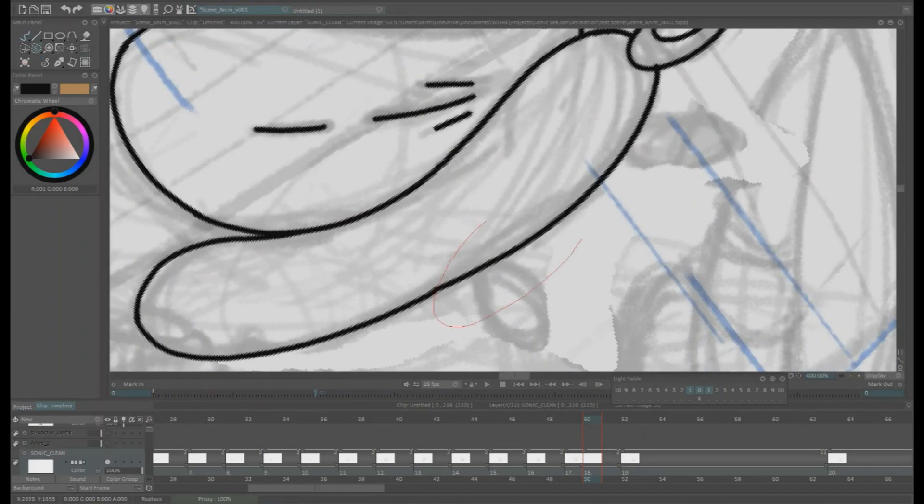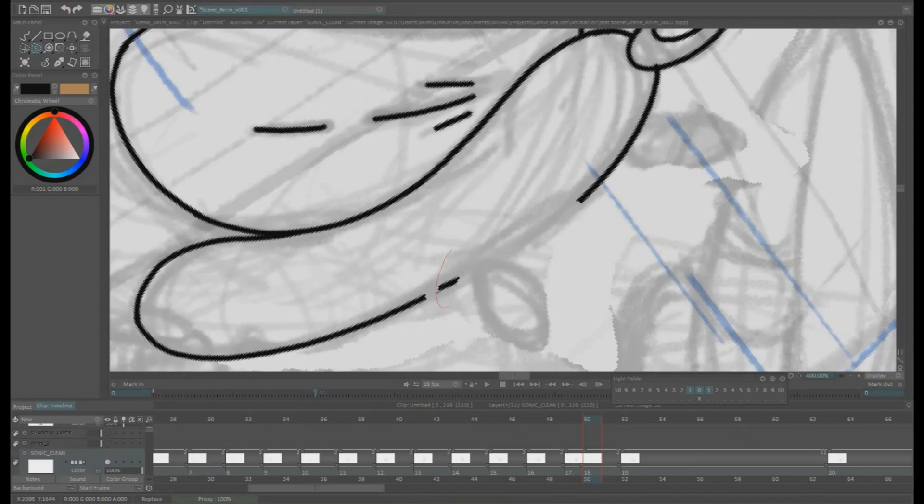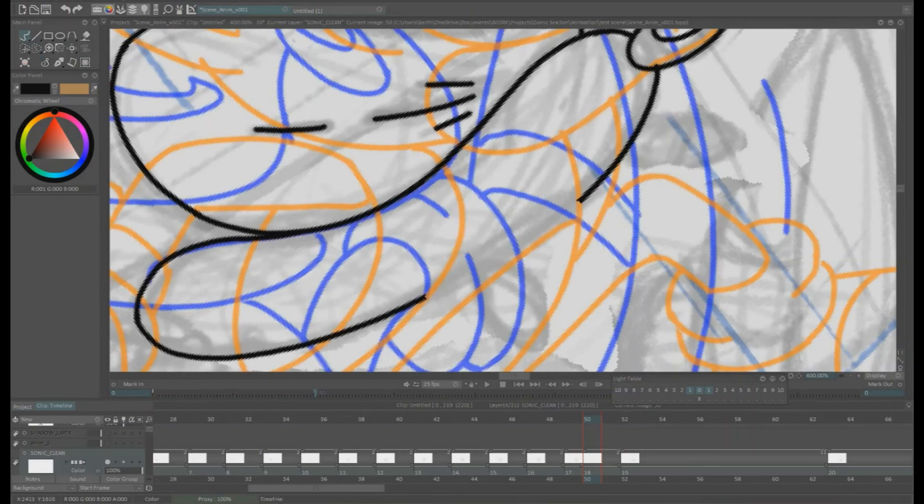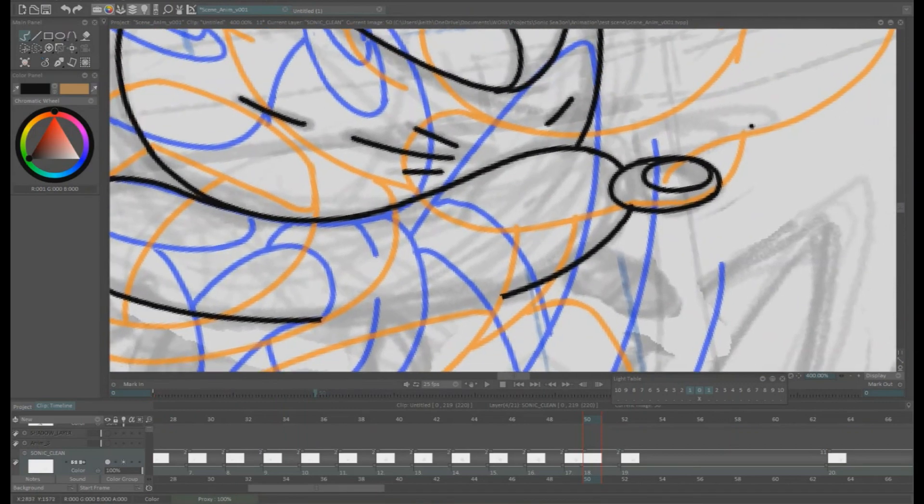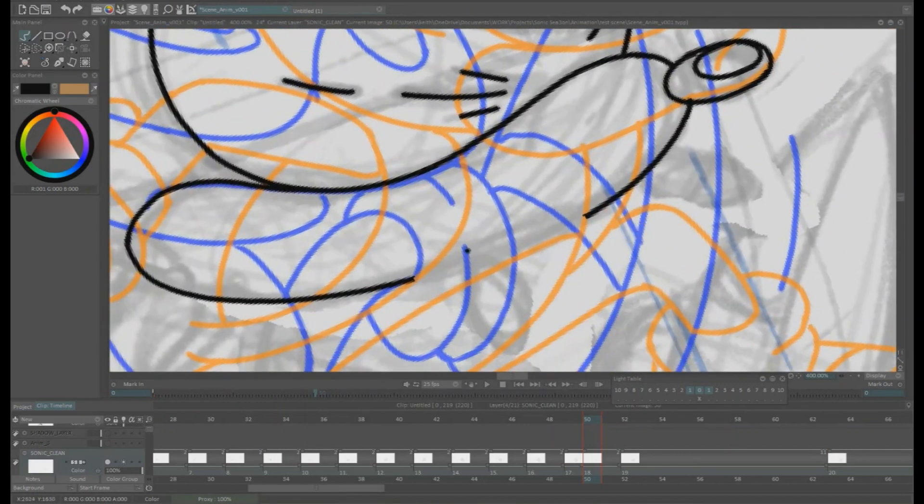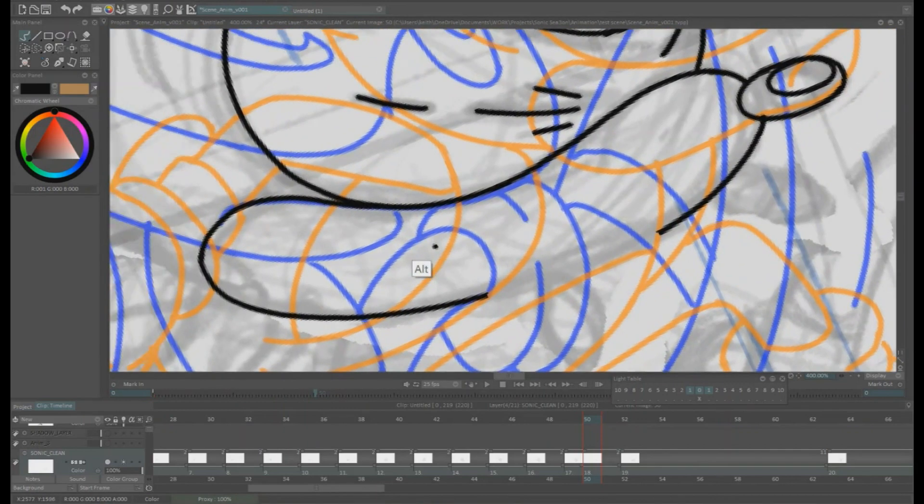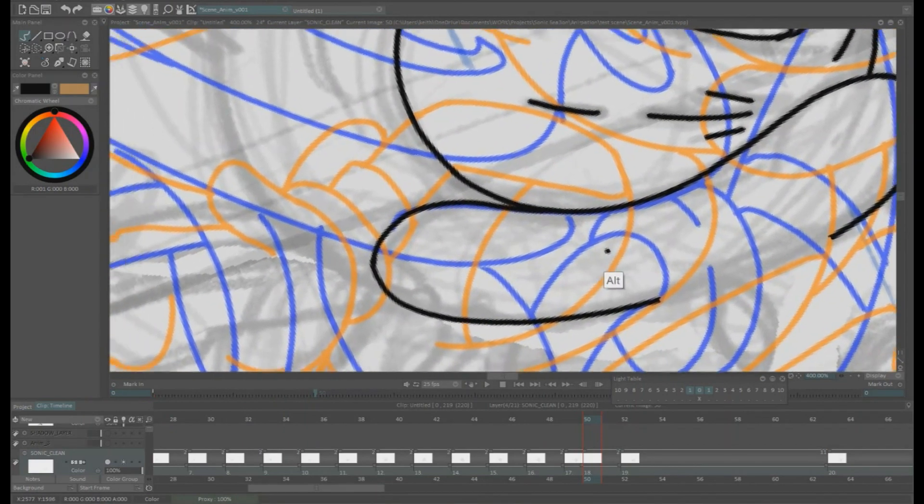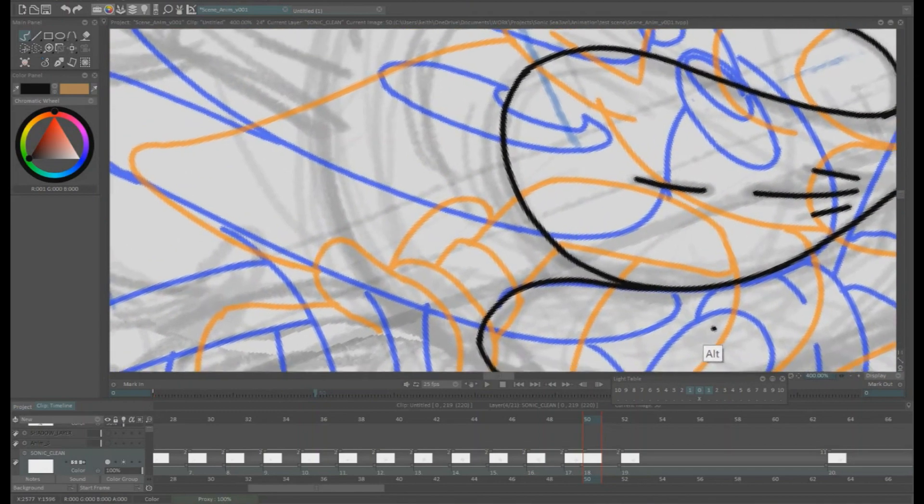Oh yes and you can see I've added some squash and stretch and some multiples on the nose. There are little noses to give the impression of flexibility in the movement.